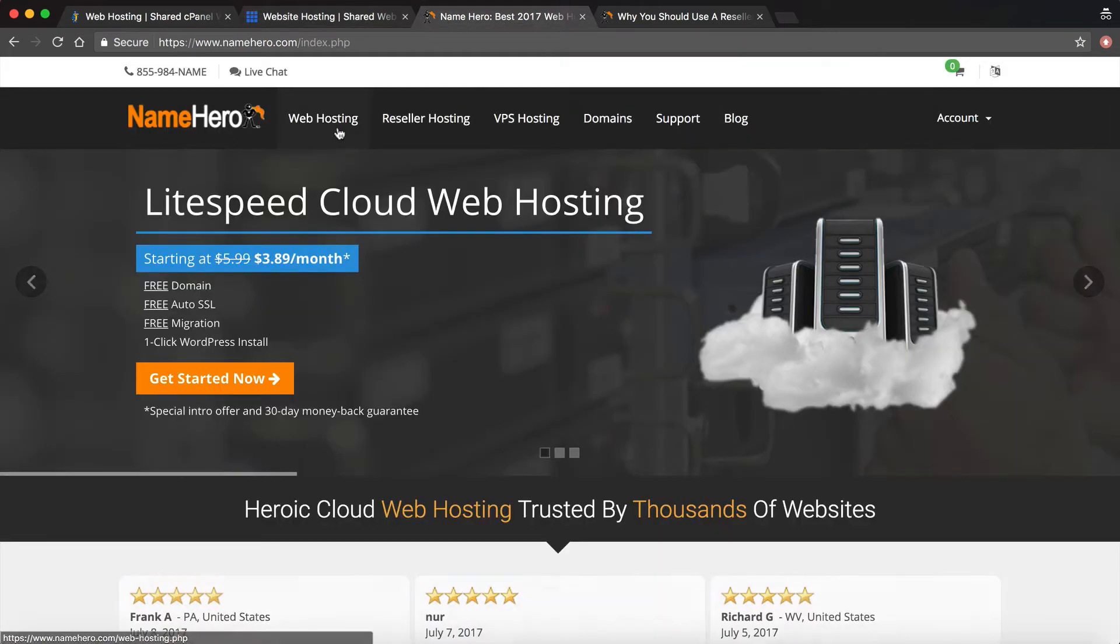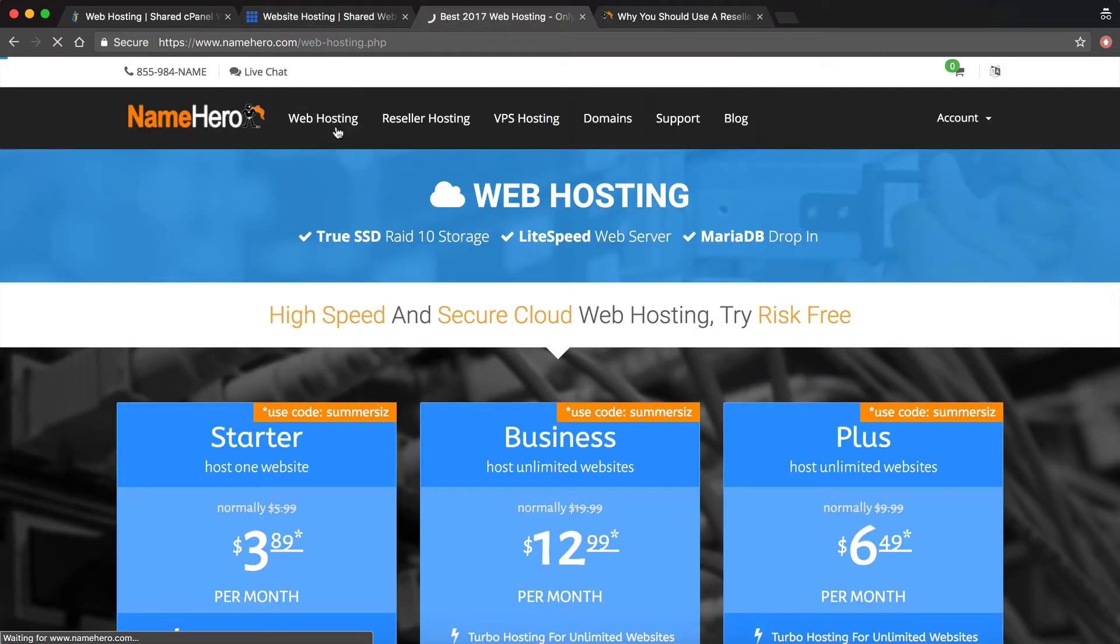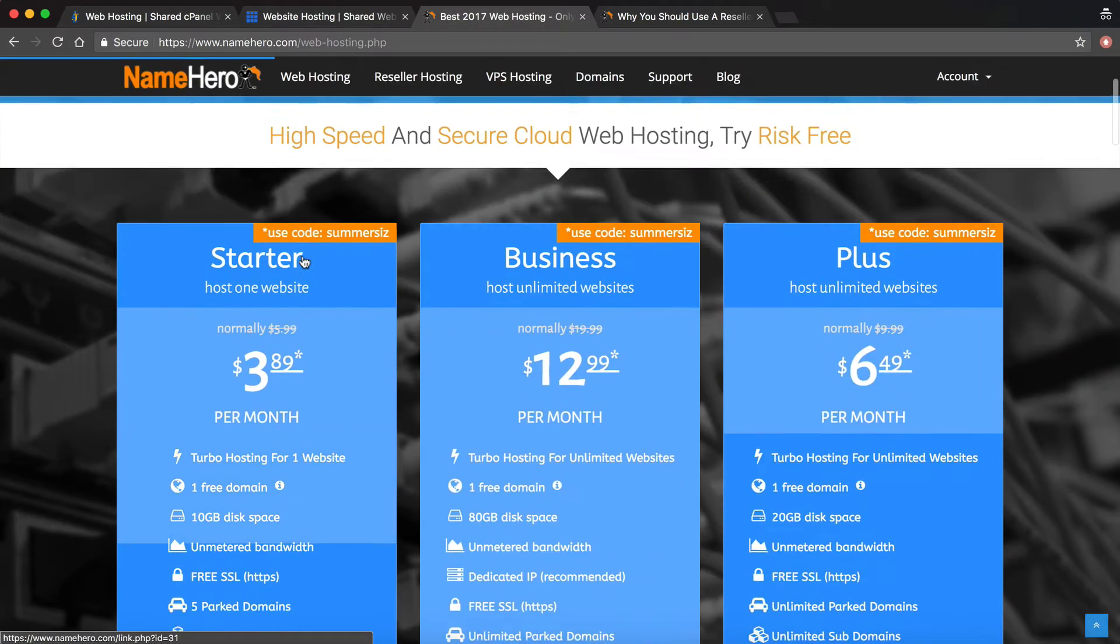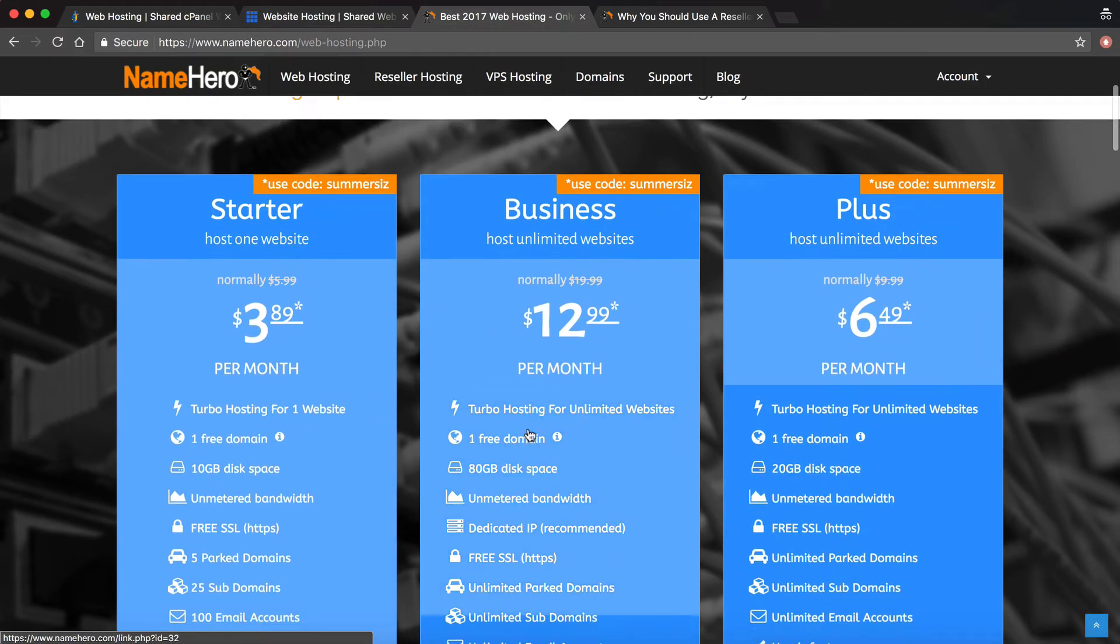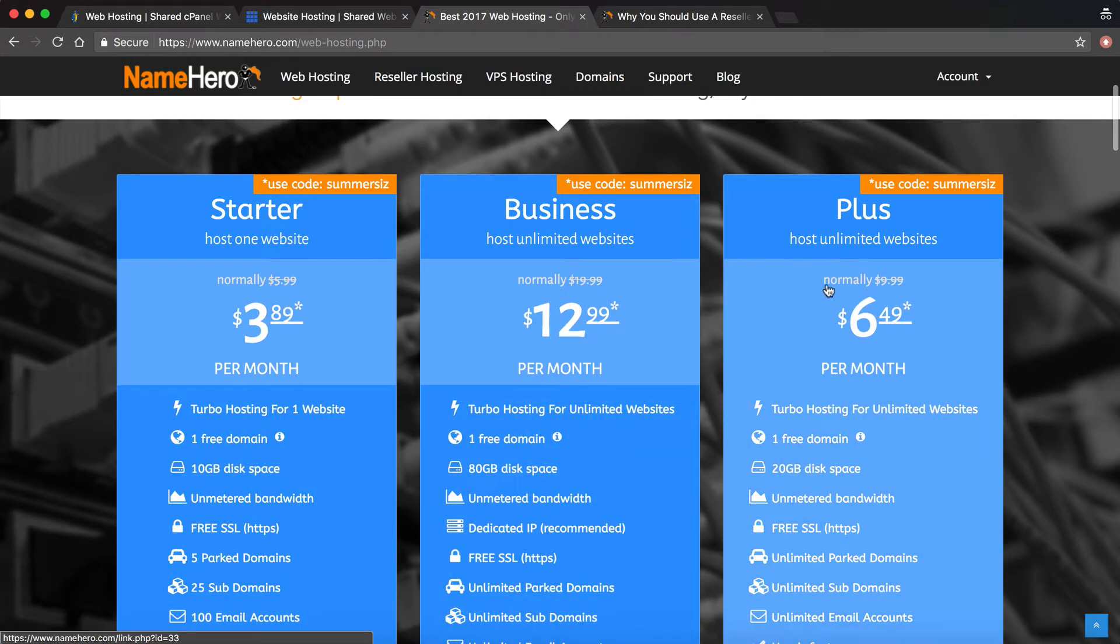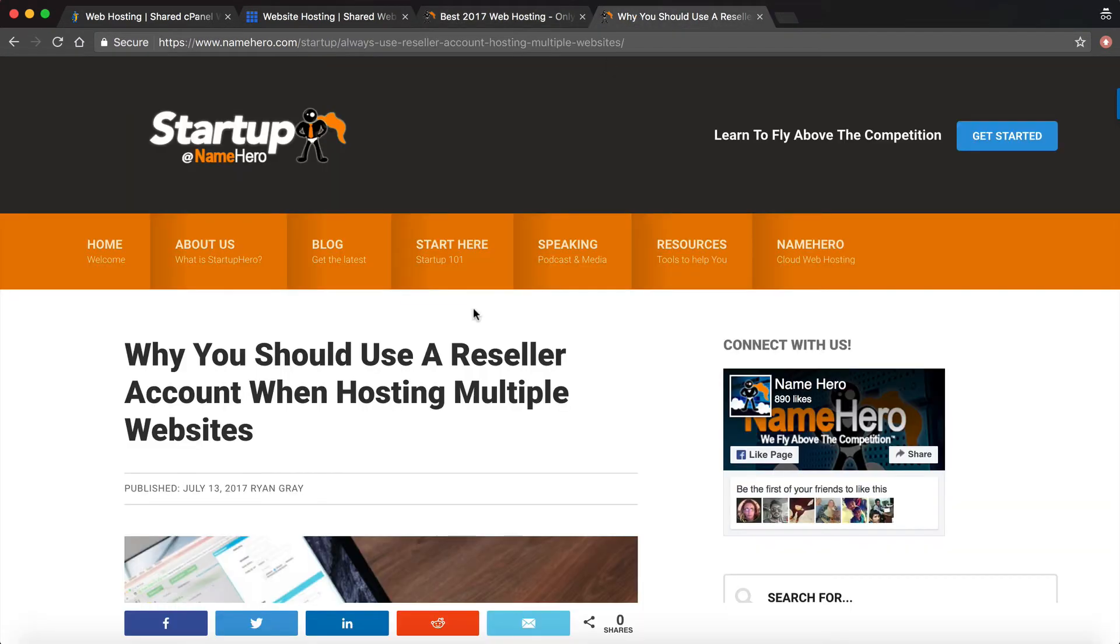Here at NameHero we offer this as well. Under basic hosting you can host unlimited websites for their business and plus plans. Now I'm going to explain what that really means.